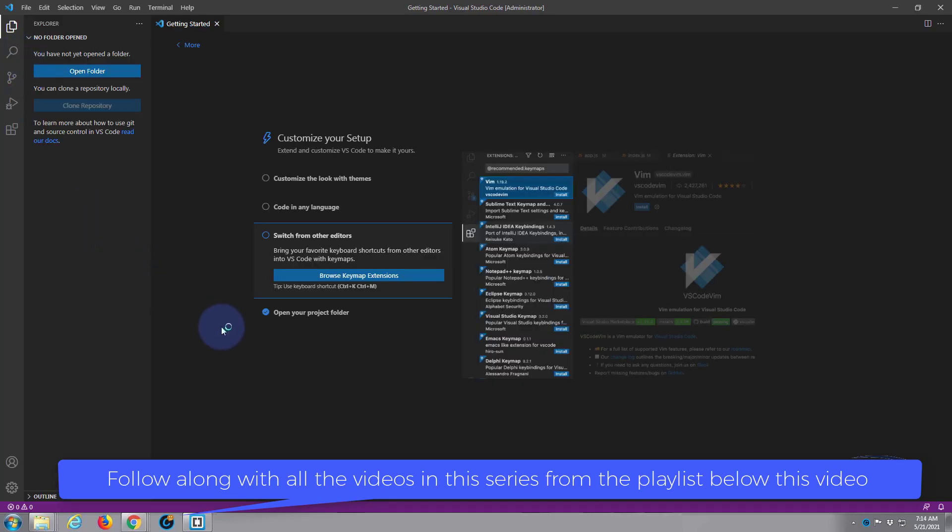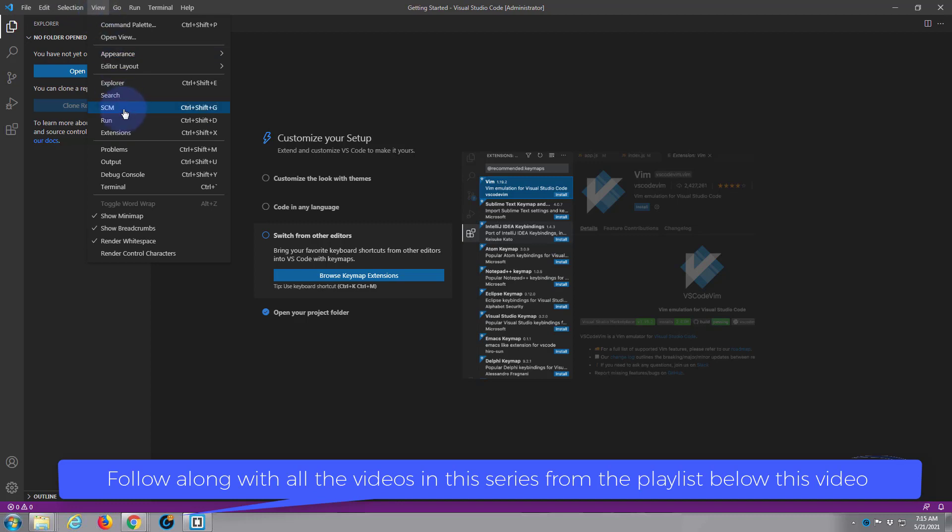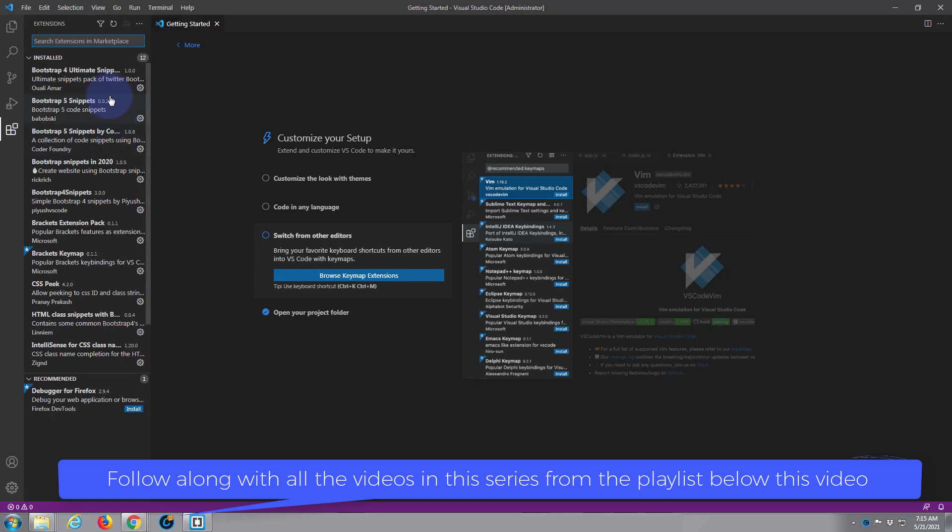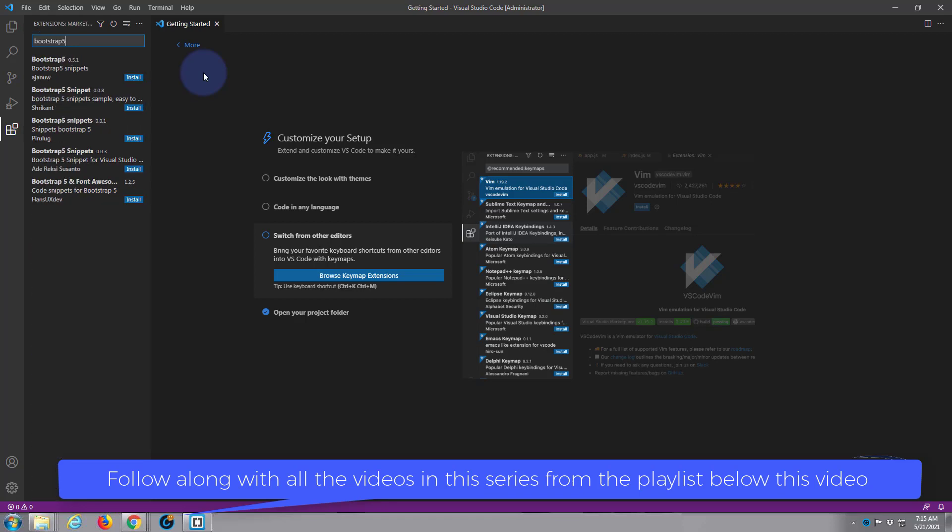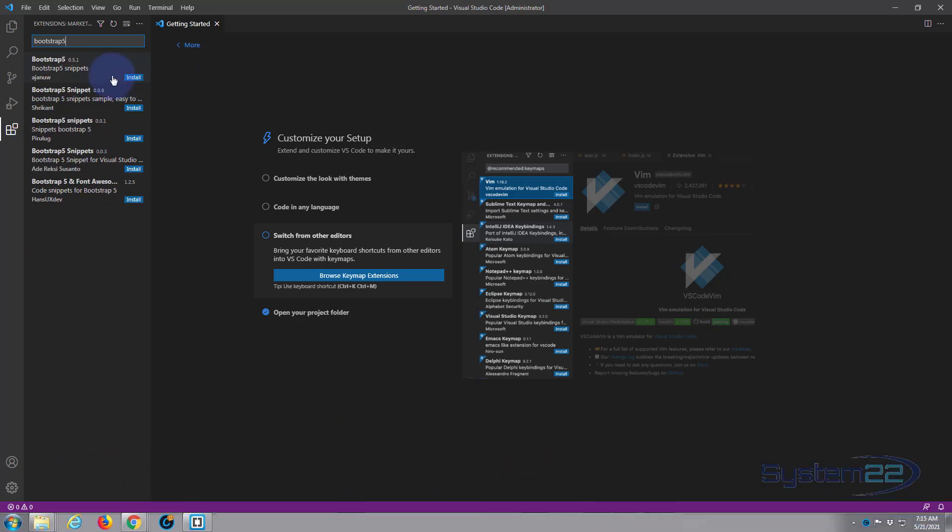Now another bit of great news about this is I used to use a lot of extensions with Brackets so I could put a short code in to add sections for Bootstrap and stuff very quickly. This also allows you to do that. If we go over to View, down to Extensions, they've got a list of extensions here, or you can type in what you're looking for at the top here: Bootstrap 5, and then simply hit the ones that you want to install here.